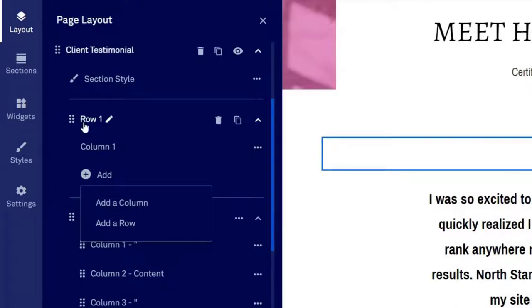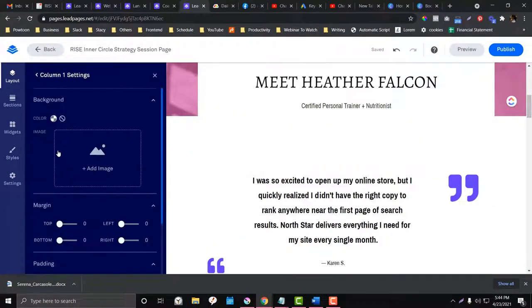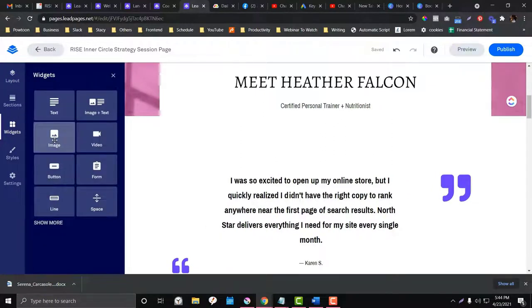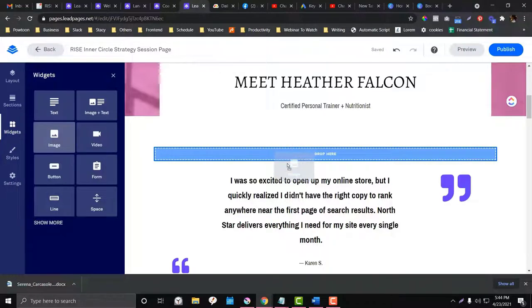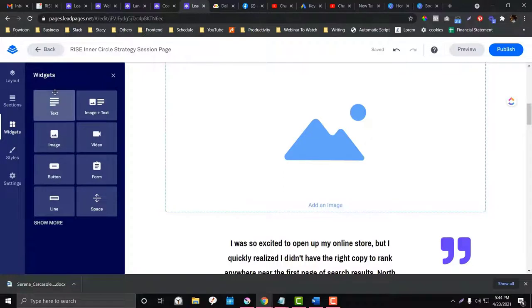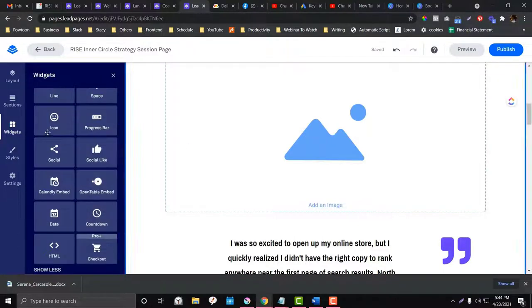Inside a row and column, you have the option to add a widget. So if I want to add an image inside a column, I click the widget panel, drag an image widget onto the column, and there it is — super easy. There are many more widgets available; just click 'Show More' to see all the options.